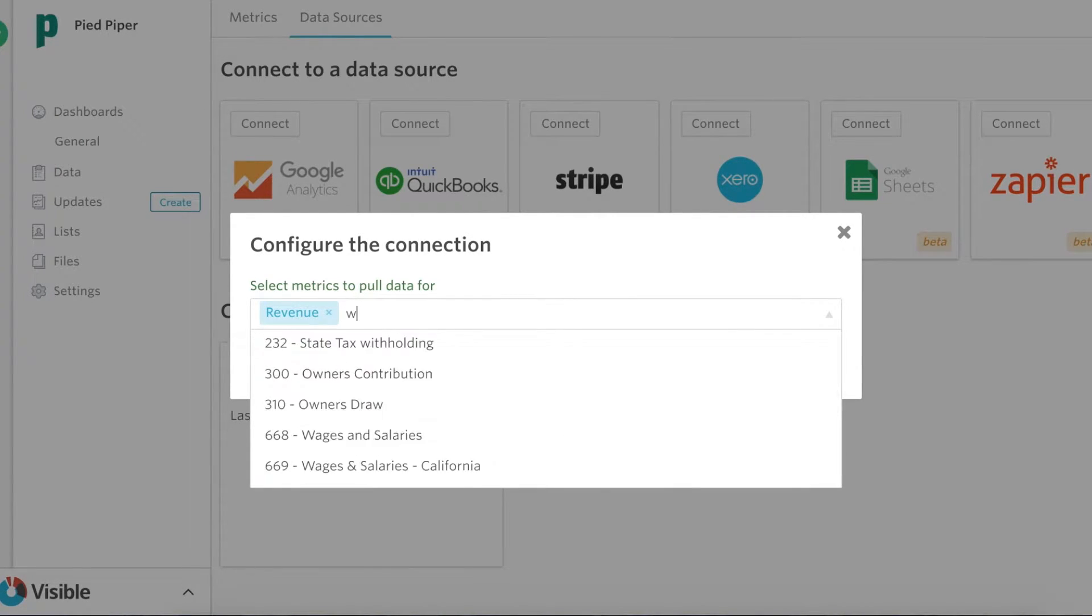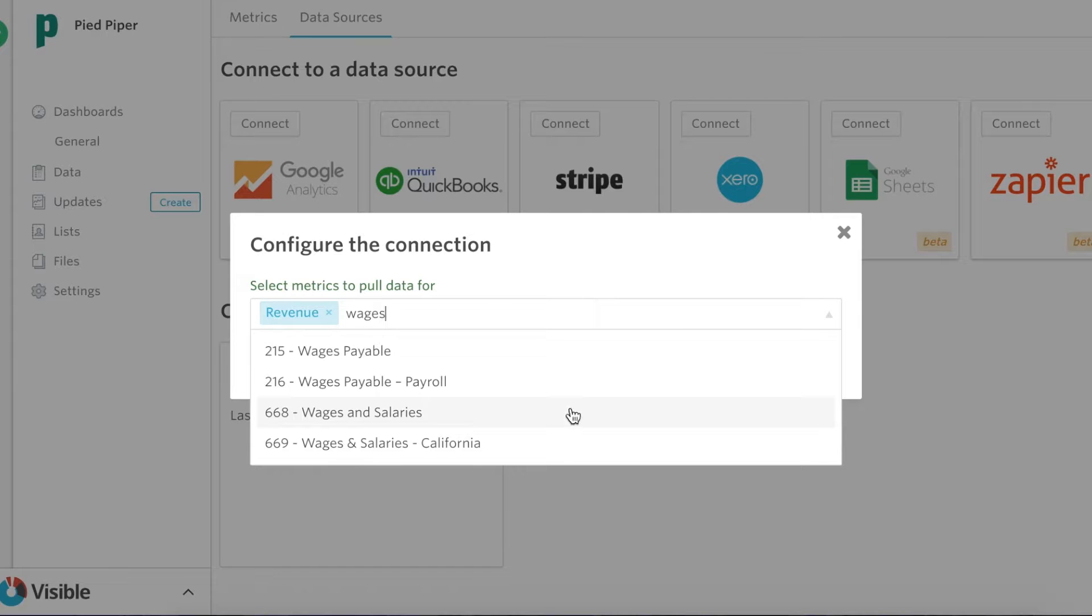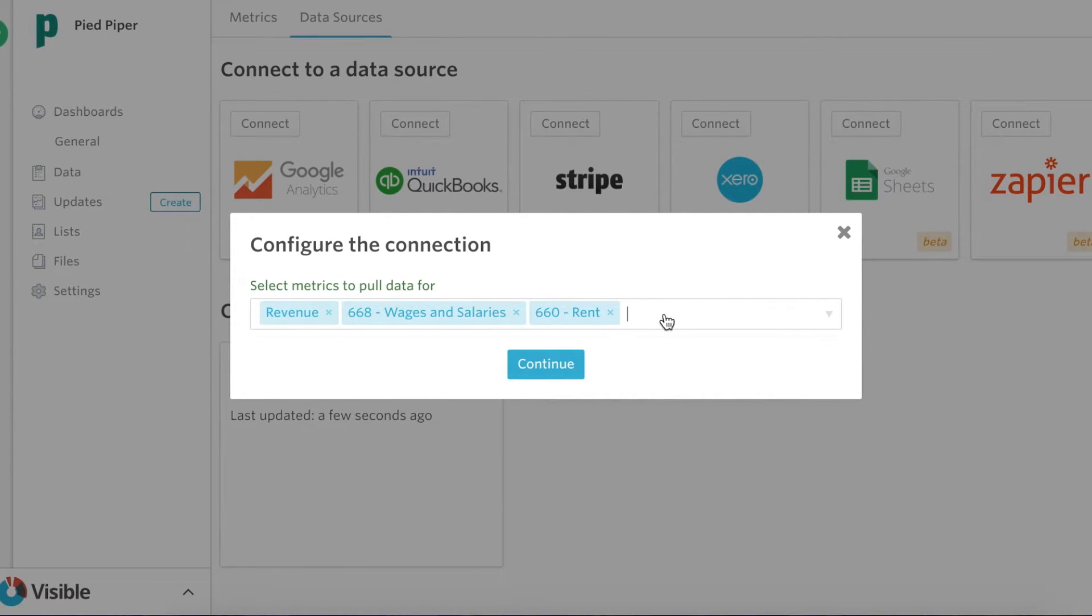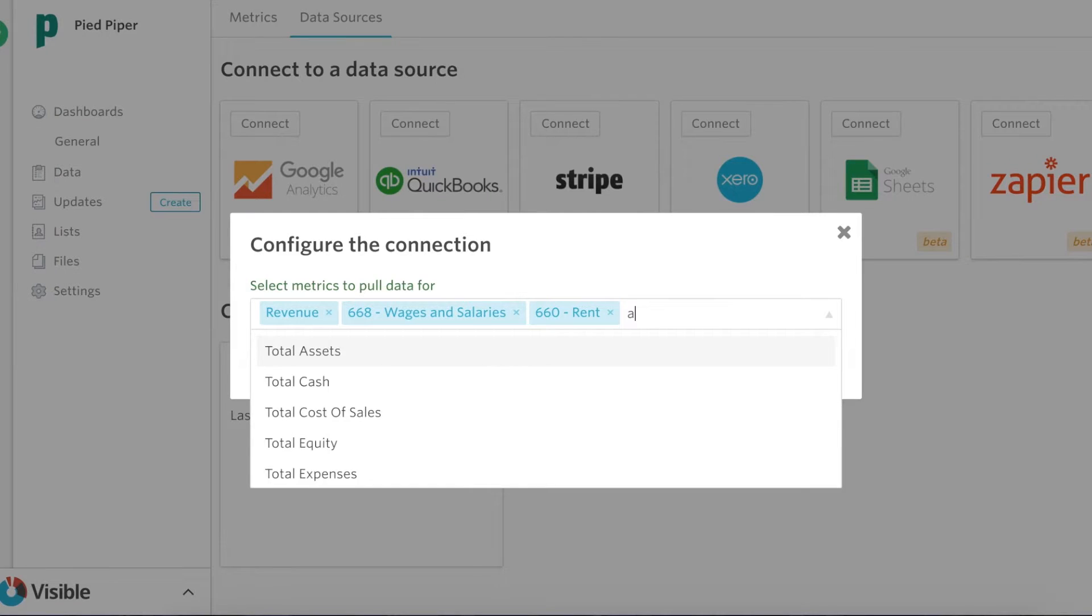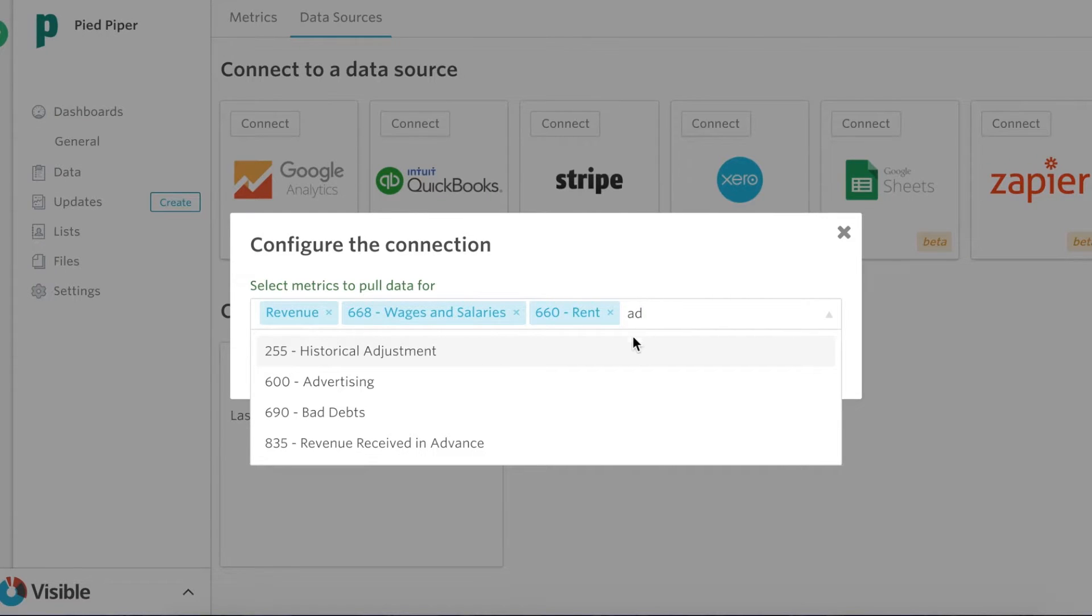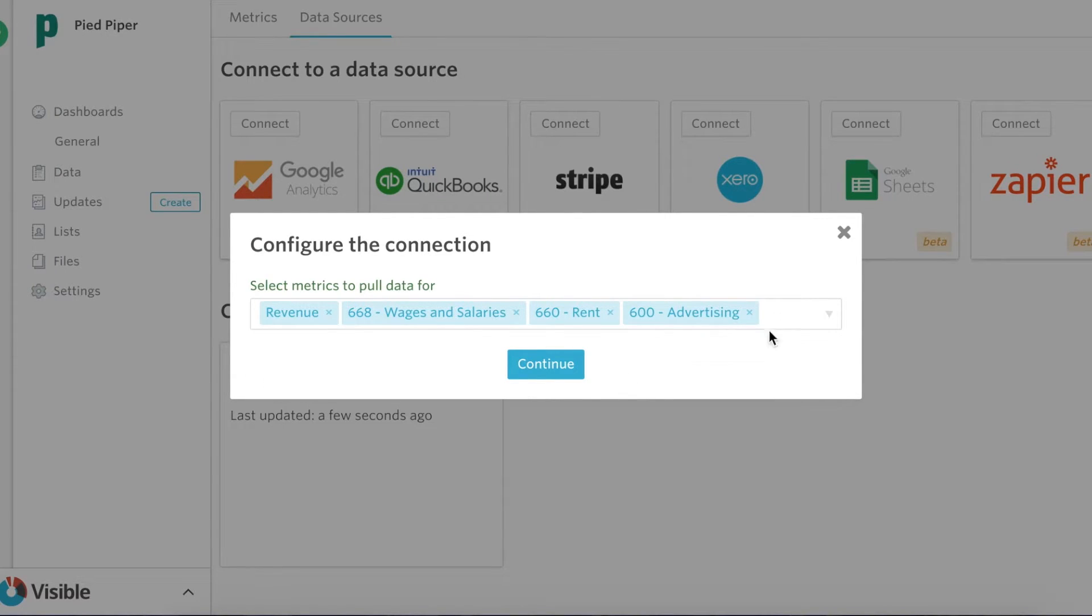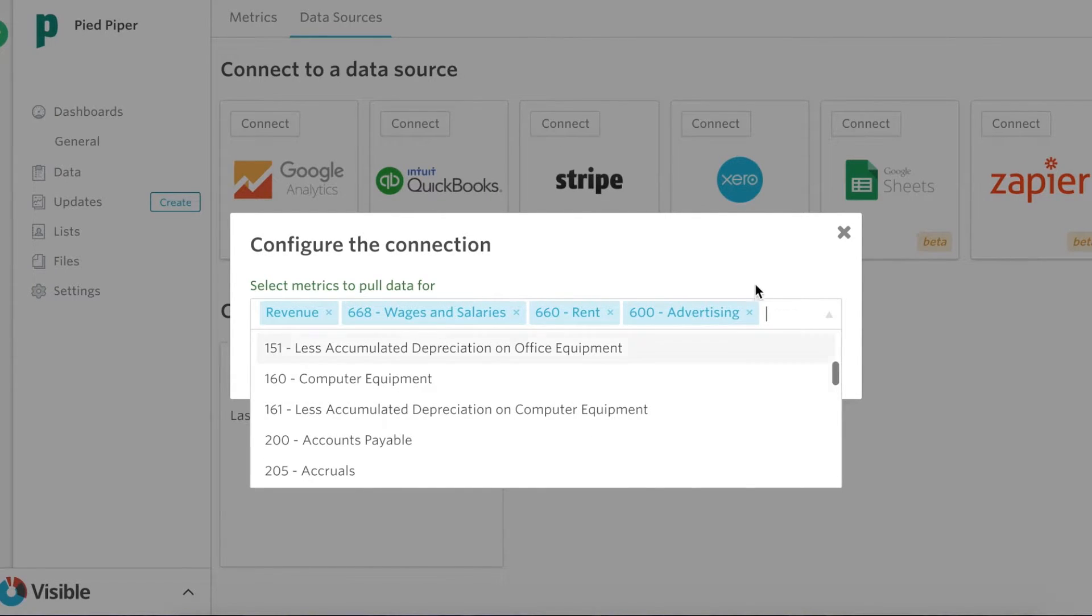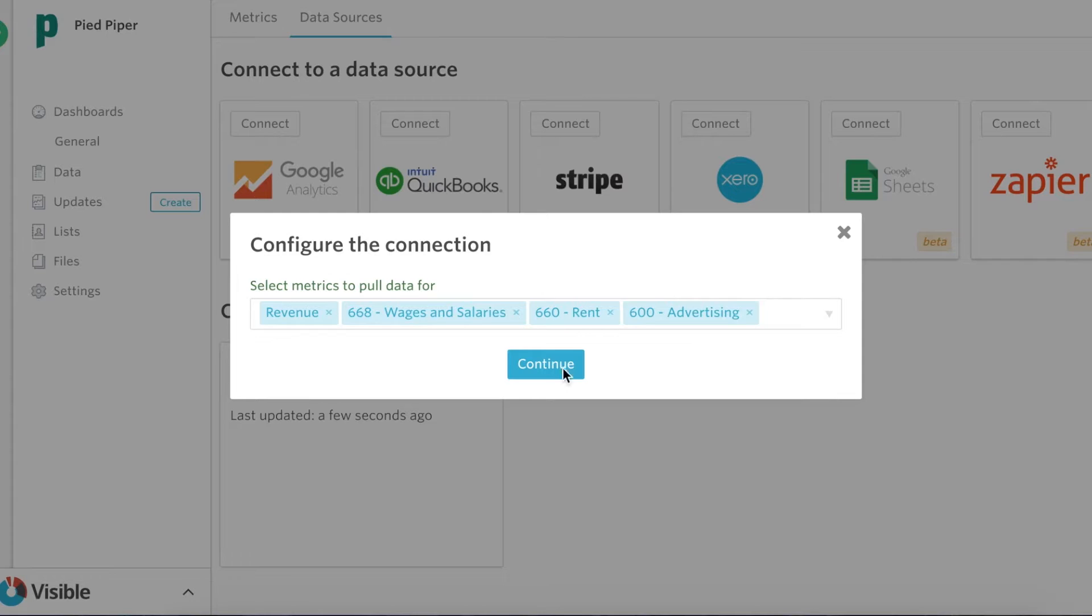So maybe I wanted to pull in things like wages and salaries, rent, and advertising expenses. I can do that. You can also click and search from all of these. I'm gonna go ahead and click continue.